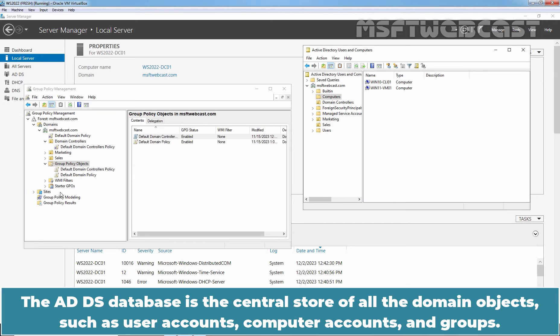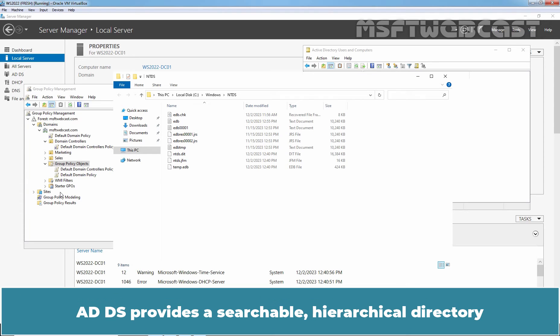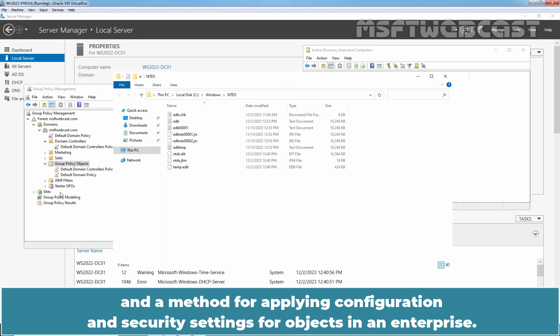The ADDS database is the central store of all the domain objects such as user accounts, computer accounts and groups. ADDS provides a searchable hierarchical directory and a method for applying configuration and security settings for objects in an enterprise.